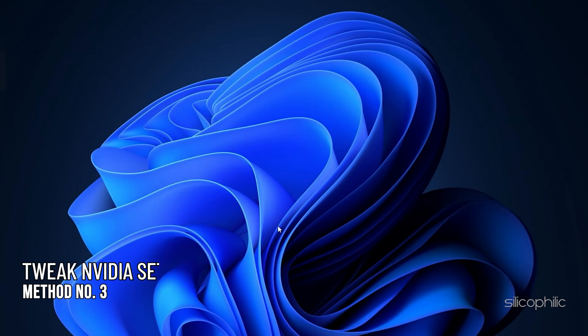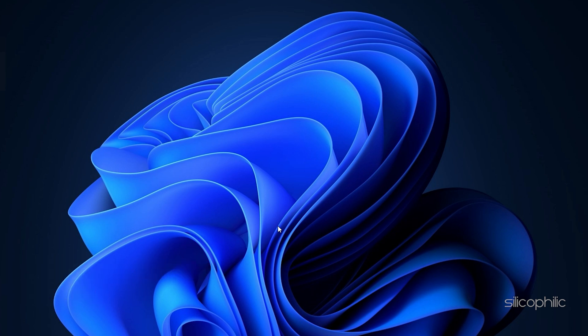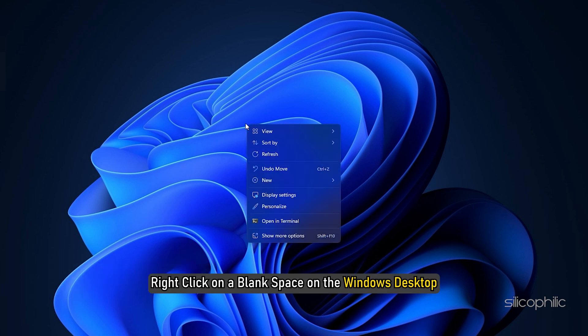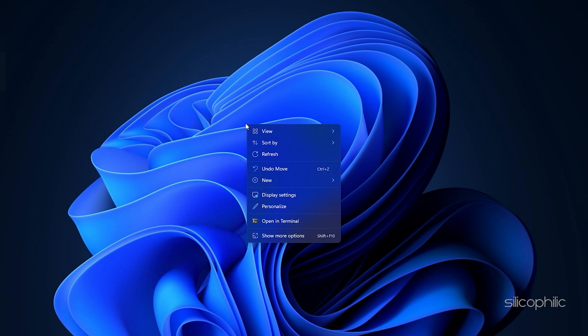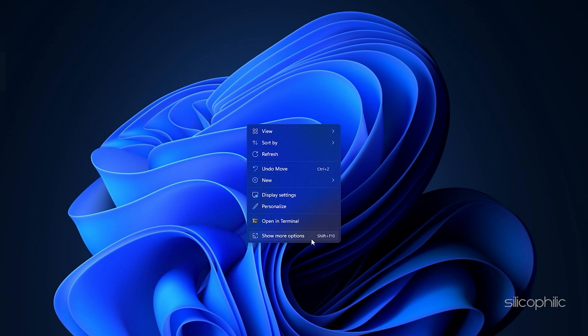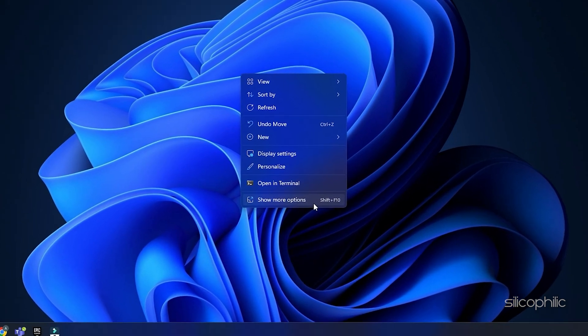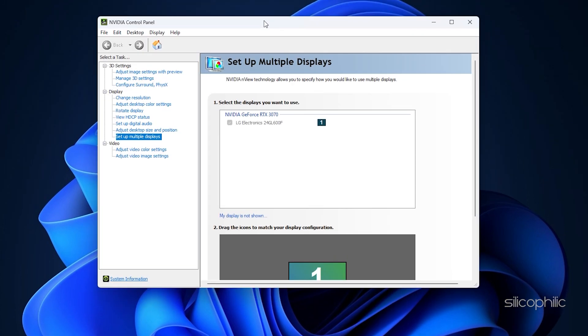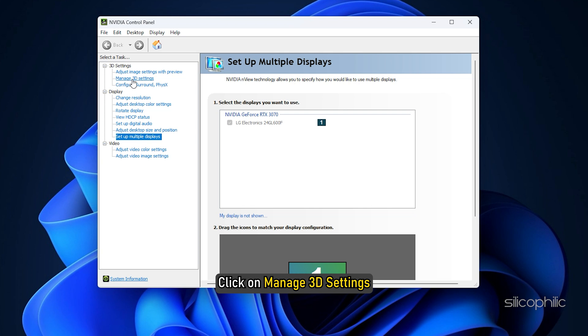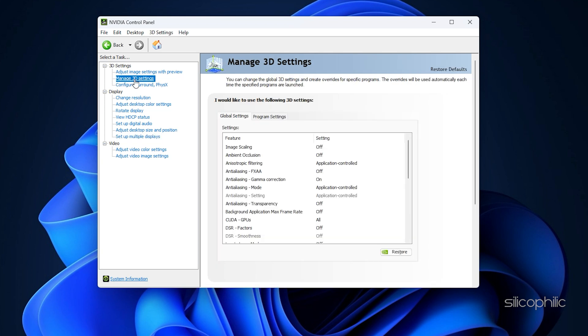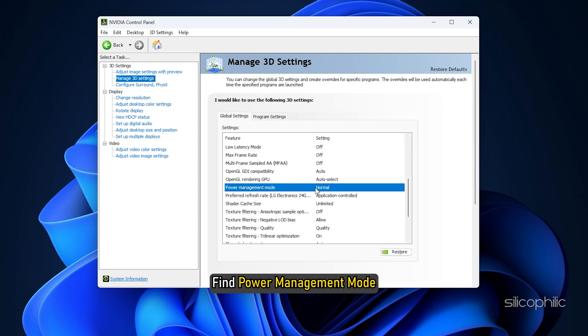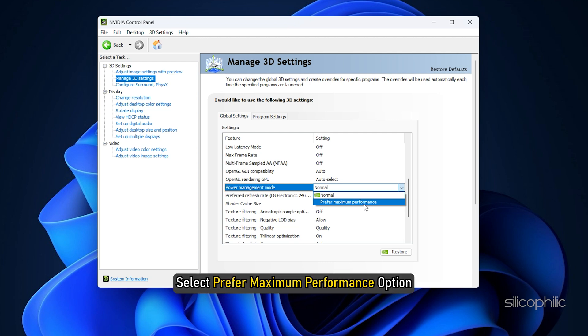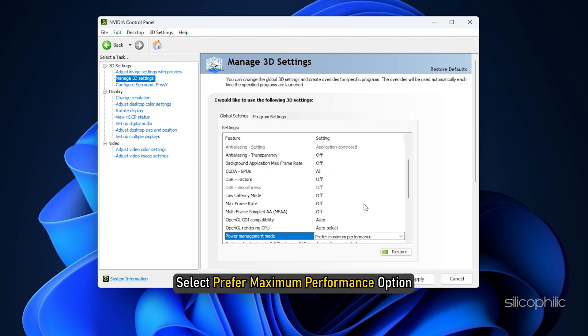Method 3. The next thing you can do is tweak certain Nvidia Control Panel settings as we have shown. Right-click on a blank space on the Windows desktop. Click on Show More options and select Nvidia Control Panel. After Nvidia Control Panel opens, click on Manage 3D Settings. Find Power Management Mode and click on the drop-down menu and select Prefer Maximum Performance option.